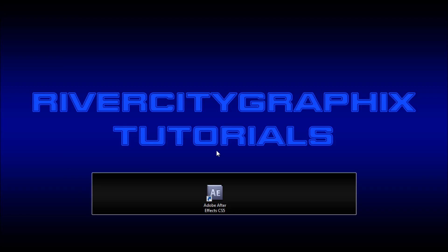Welcome to this tutorial brought to you by River City Graphics. Today I'm going to be showing you how to do a page turn effect in After Effects.